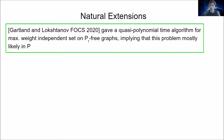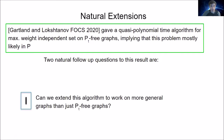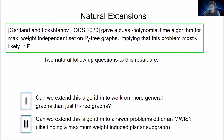Gartland and Lokshtanov, the first two authors of this paper, in 2020 gave a quasi-polynomial time algorithm for the maximum weight independent set problem on P_t-free graphs. This strongly implies that the problem is in P, although whether it's actually in P is still open. There are two natural follow-up questions: can we extend this algorithm to work on more general graphs than just P_t-free graphs, and can we extend it to answer problems other than maximum weight independent set?